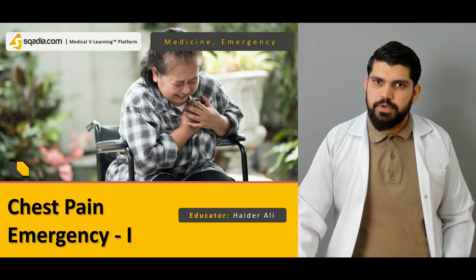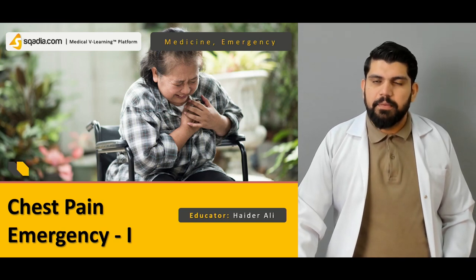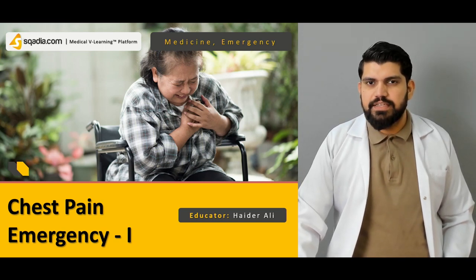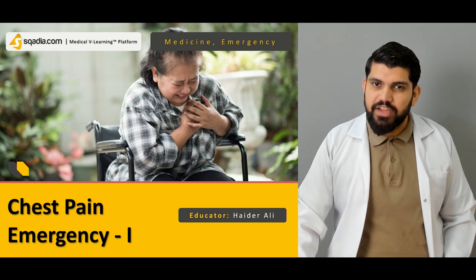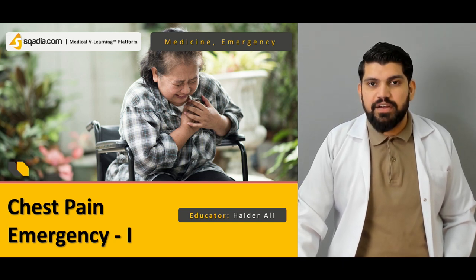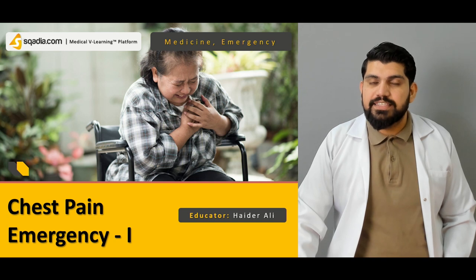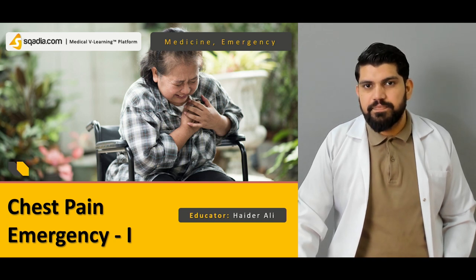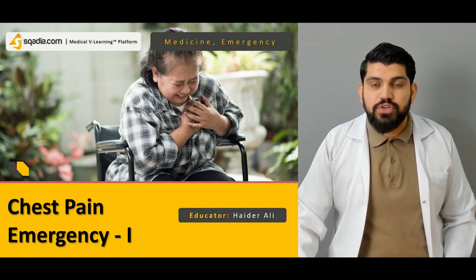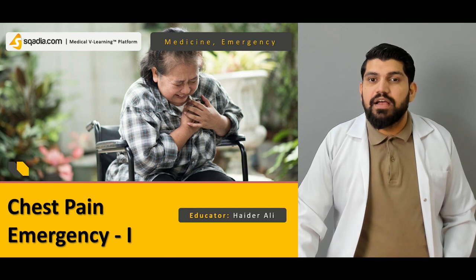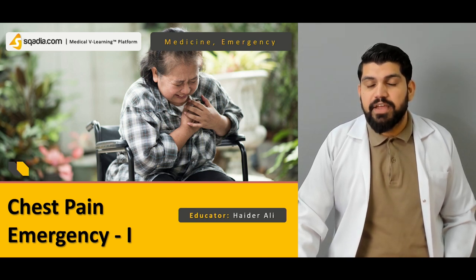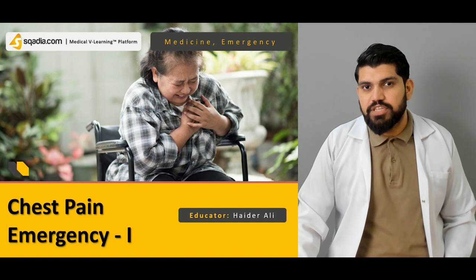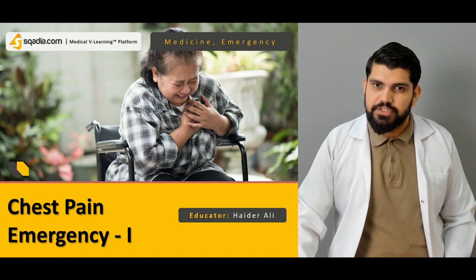Hello and welcome to Ascaria.com. My name is Dr. Hader Ali. With Ascaria.com you can enjoy lectures everywhere, anytime and anywhere. Today I'm going to talk about a very important topic — how to manage a patient with chest pain. This is the first part of this lecture.